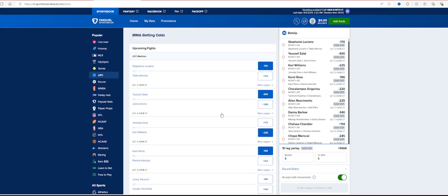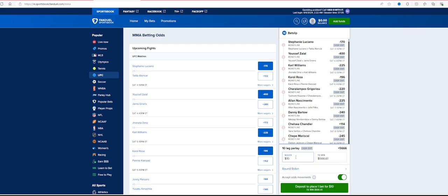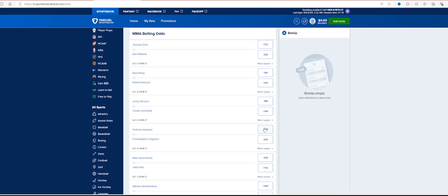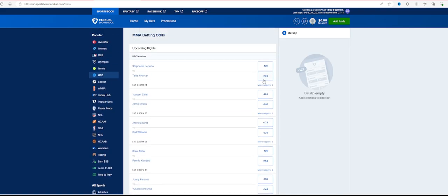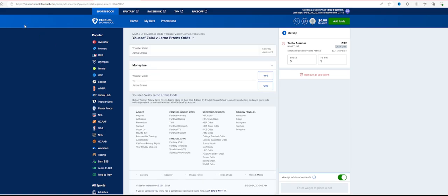So basically just picked favorites on this one. These are the fighters that I like. I mean, you put a dollar, win 56 bucks. I mean that's pretty ridiculous. Put five bucks, 283. Obviously you do 10, 566. Now if you want to be a little risky, here's what you can do.